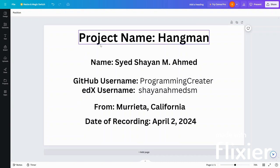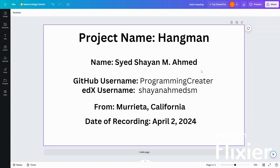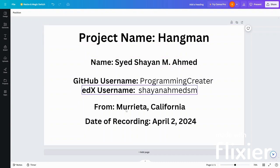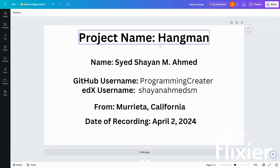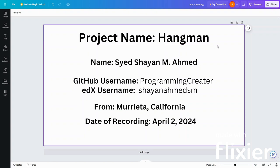Hello, my name is Seyuchayan Ahmed from Murrieta, California, and my project name is Hangman.